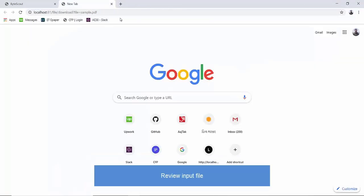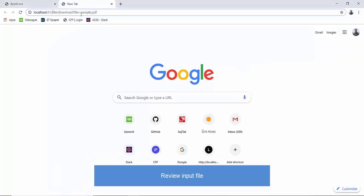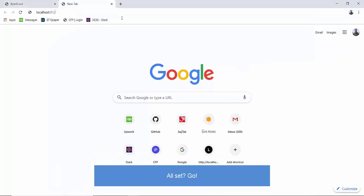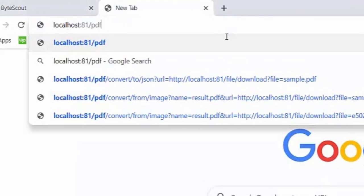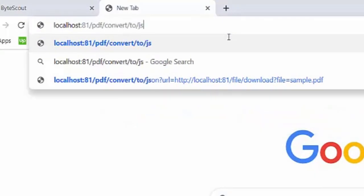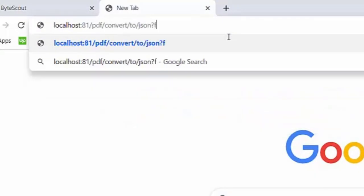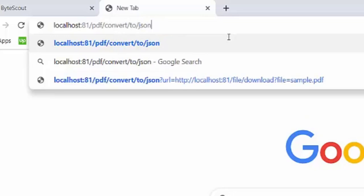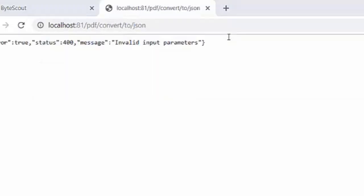We'll be building a GET request URL in the browser itself. Let's have a base URL and append an endpoint URL for PDF-to-JSON Conversion. In the end, let's pass the Input file URL as a query string.